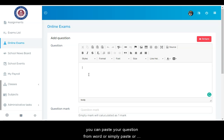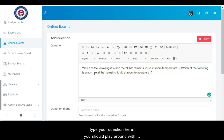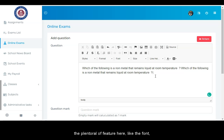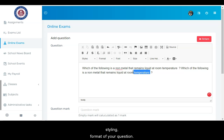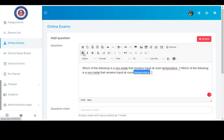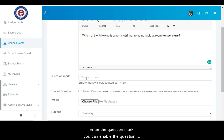You can paste your question from Word or simply paste or type your question here. You should play around with the plethora of features here, like the font, styling, format of your question. Enter the question mark.